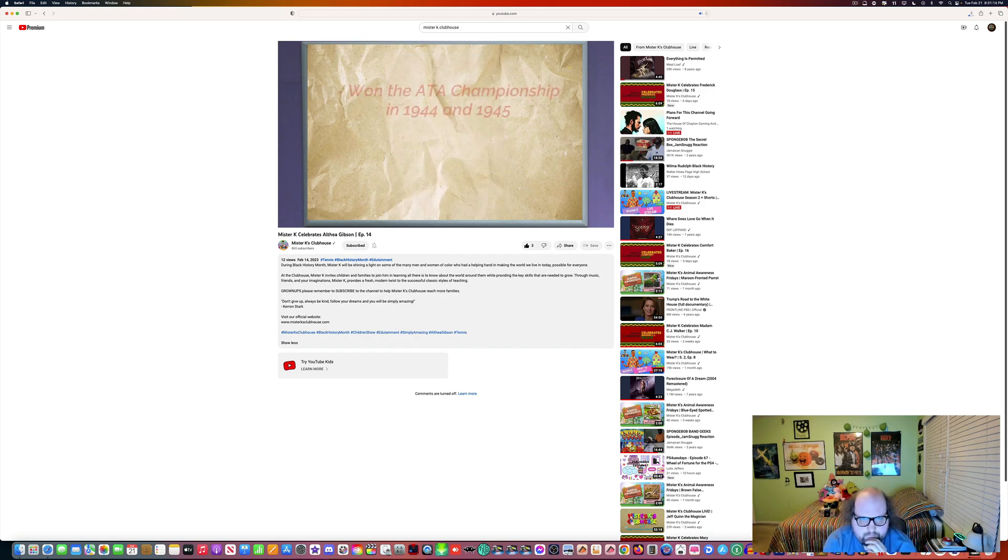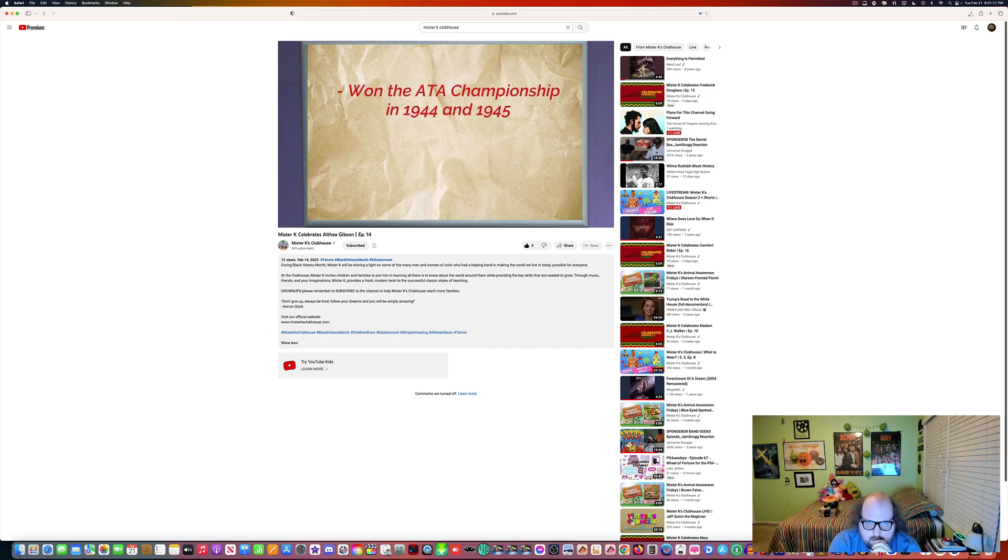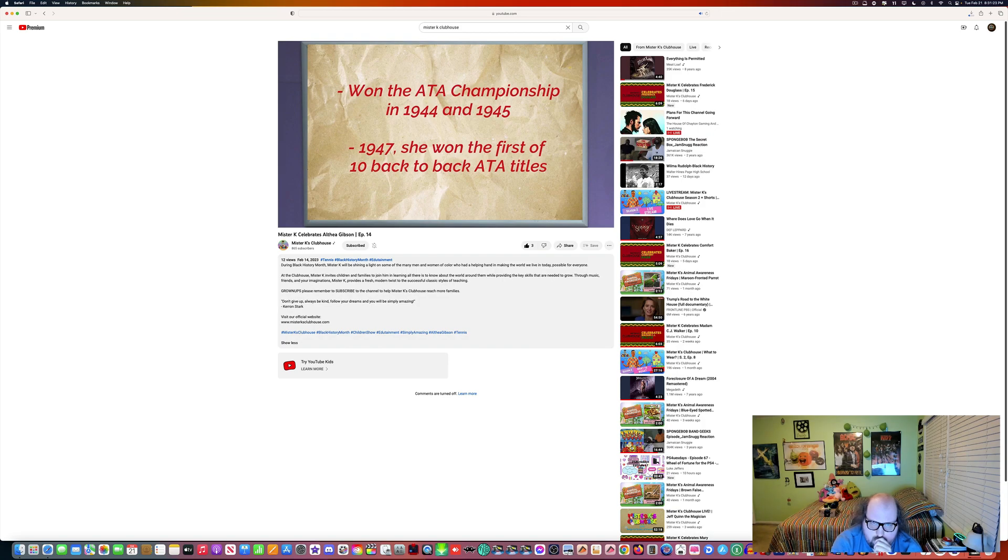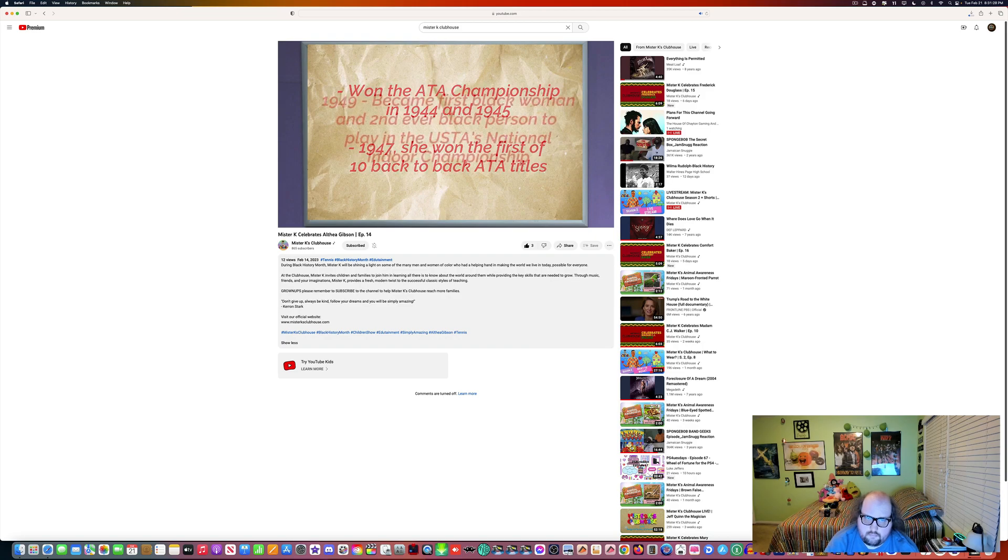She then won the national championship back to back in 1944 and 1945. And then in 1947, she won the first of 10 back to back ATA women's titles. And here are some of the other wins she had during her career.